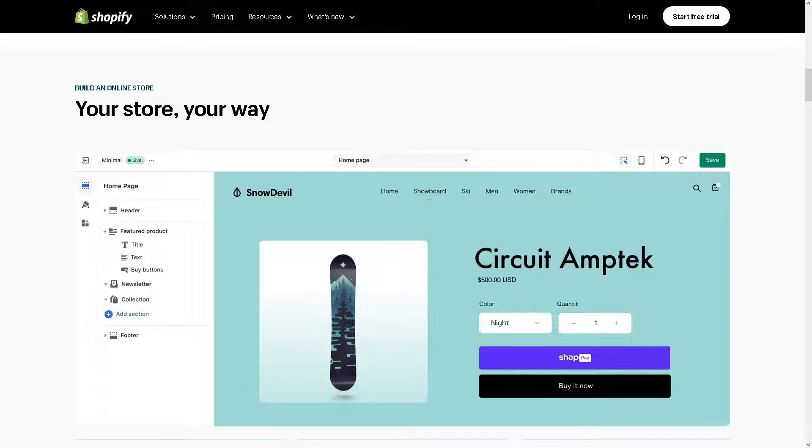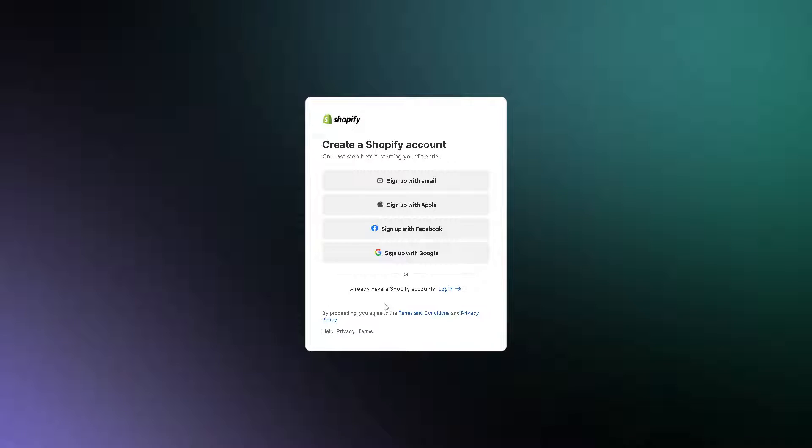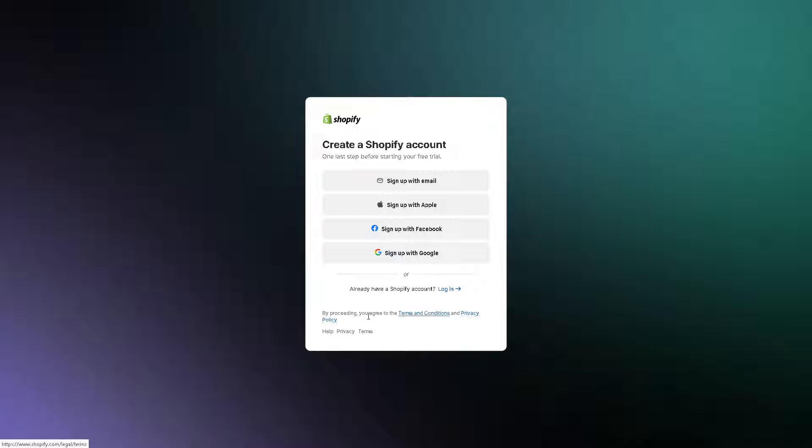Now the first thing you need to do is to log in using your credentials. If this is your first time here in Shopify, just click on the get started option. From here you can use your business or working email. You can sign up with your Apple account, your Facebook, your Google, and by following the on-screen instructions you're good to go.